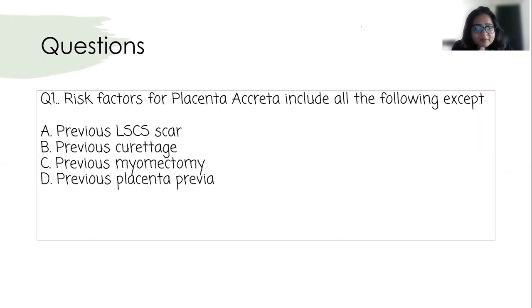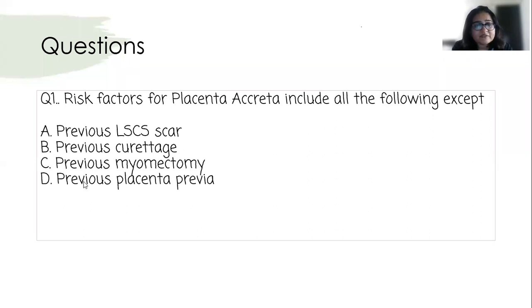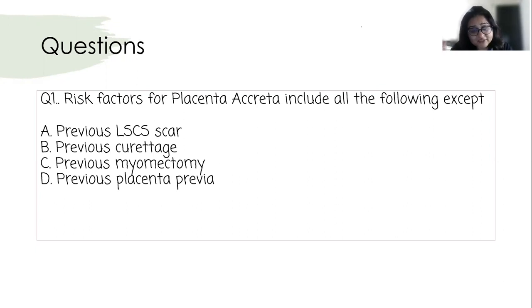MCQ 1 — Previous year question: Risk factors for placenta accreta include all of the following except: the correct answer is D. Previous LSC scar, previous curettage, and previous myomectomy are all risk factors. However, previous placenta previa in a past pregnancy alone is not a risk factor — it is only a risk factor when the current pregnancy has placenta previa combined with a previous scar.